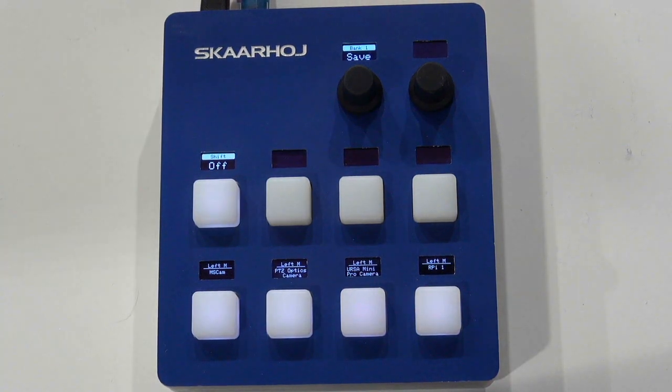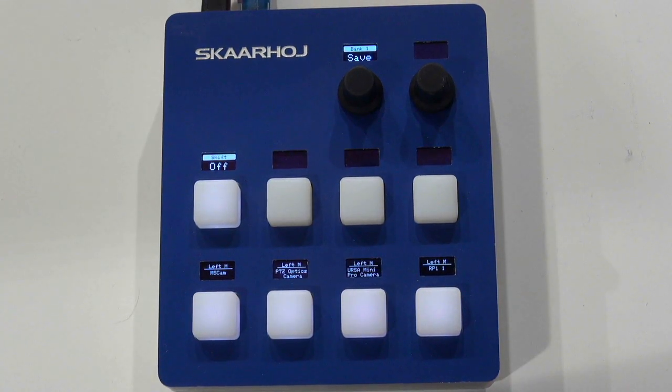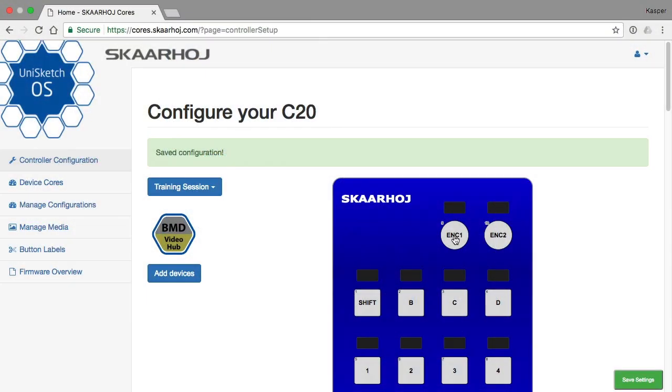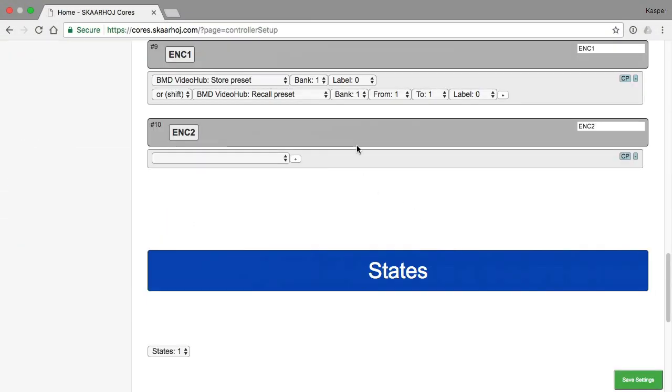Let's look at the configuration and you see store preset for shift level zero, recall preset for shift level one.